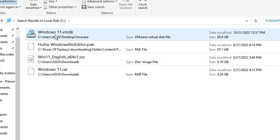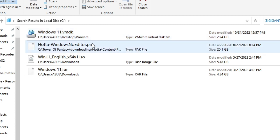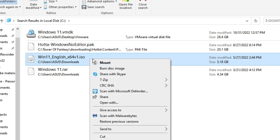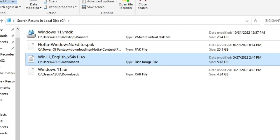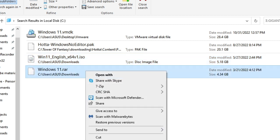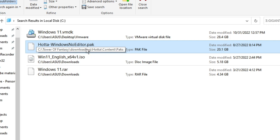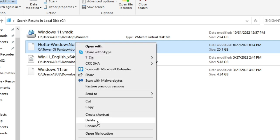The scan is now complete. It shows Windows11.vmdk occupying around 28GB — that is a VMware file I use, so I will leave it. Then there is Windows No Editor.pak, which we can delete. There is also a Windows 11 English ISO file around 5.18GB — I have already used it so I don't need it, so right-click and choose Delete. There is another file to delete as well, plus a downloading content pack for Tower of Fantasy that I also don't need, so I will delete those too.